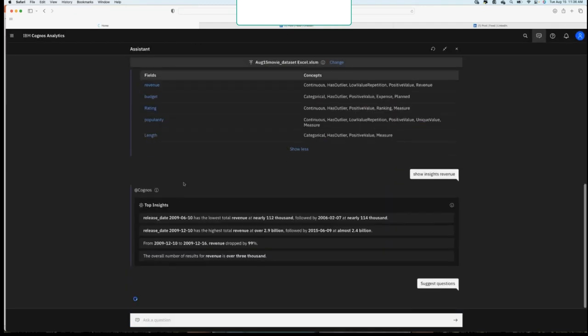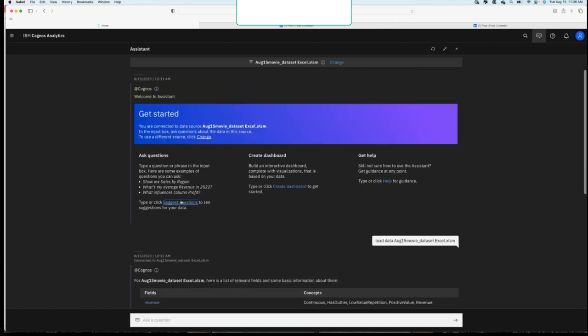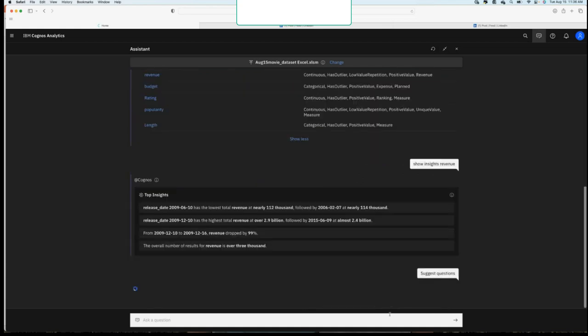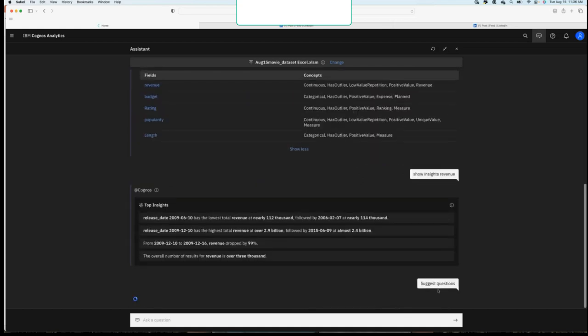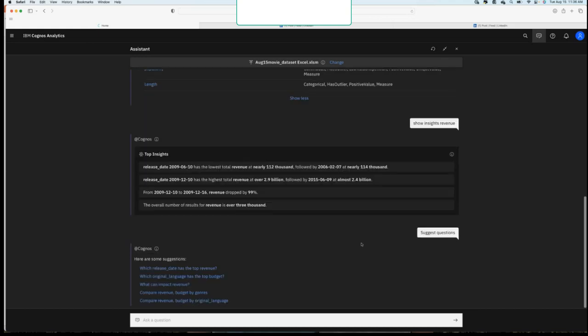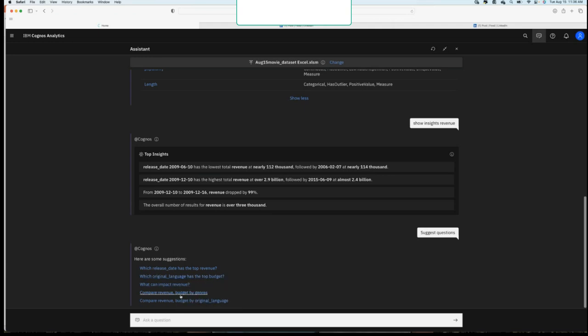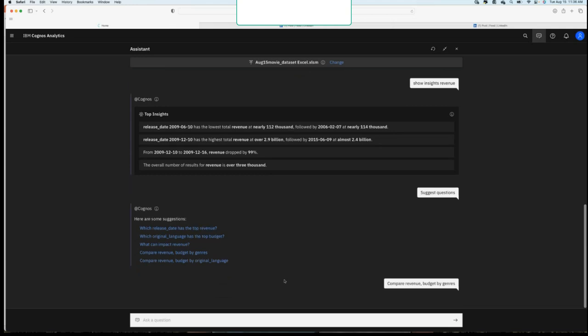So I can click the hyperlink here that suggests questions. So now the system is going to tell me, okay, let me suggest some questions for you to ask. Which release date has the top revenue? Which language has the top budget? What can impact revenue? Compare revenue budget by genres. Well, let's click that. Let's see what happens. That seems interesting, doesn't it? And I chose movies because, well, who doesn't like movies?